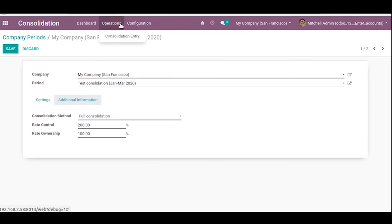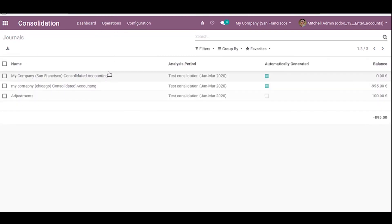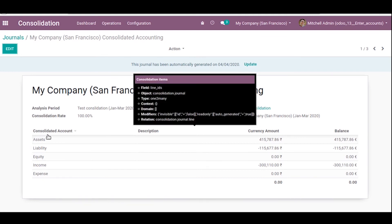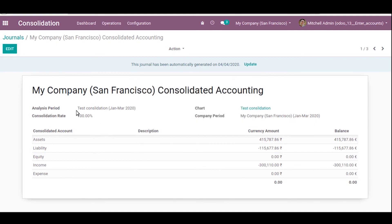This is the operations view, similar to a journal entry. Here we can see My Company San Francisco with its consolidated accounts, currency amounts, and balances. The rate is 100 percent and you can also see the company period and the analysis period.